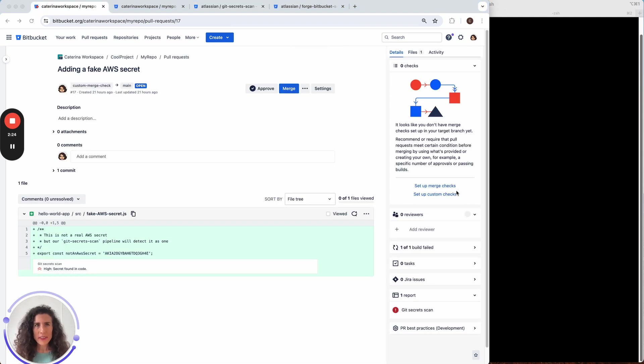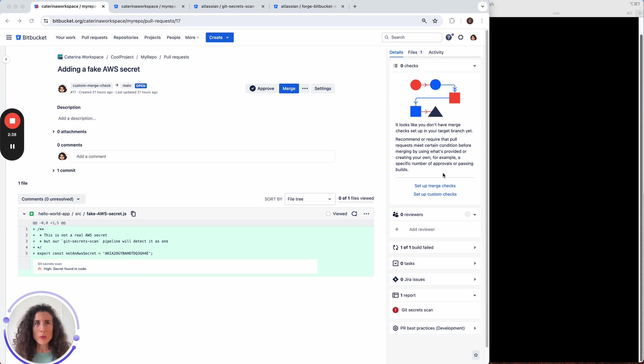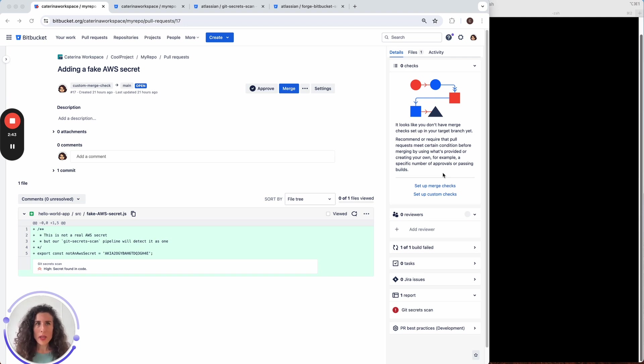At this stage there isn't a custom merge check setup for this repository as you can see from the panel here on the right which is empty. And because there isn't a custom merge check setup this pull request and the secret that is part of it could be merged into the main branch.